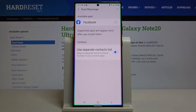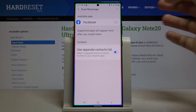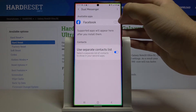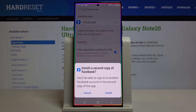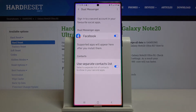Currently I have only one social application here — Facebook. If you have others like Twitter, Instagram, or TikTok, they will appear on this list as well. If you want to clone one, just tap on the switcher and click Install.